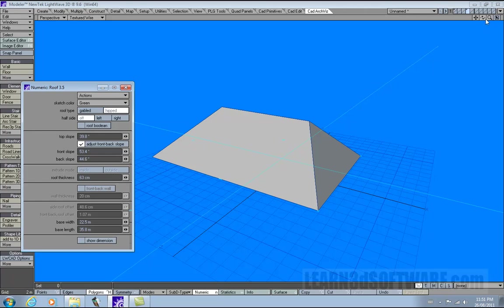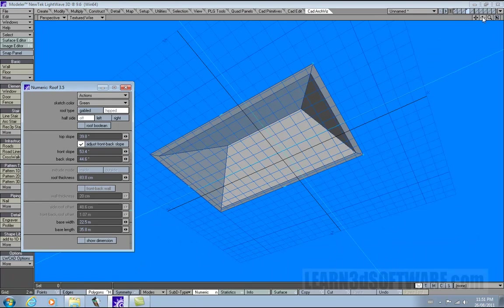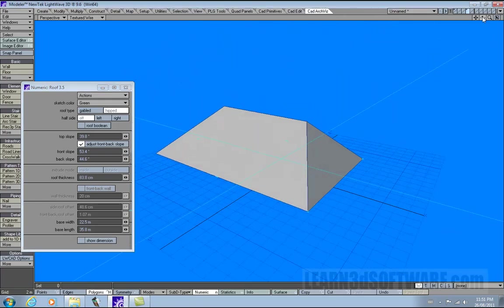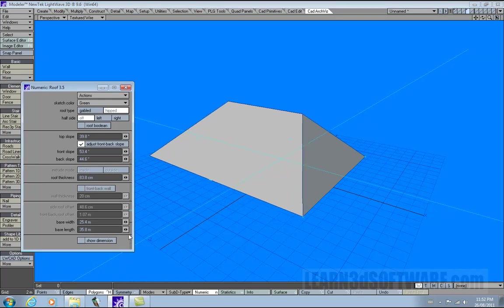Roof thickness, once again, obviously works the same way — you can see it moving. These other functions aren't available — extrude mode inside/outside is no longer available. So the only thing left is base width and base length.